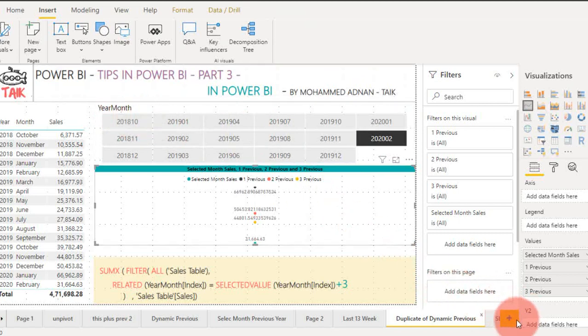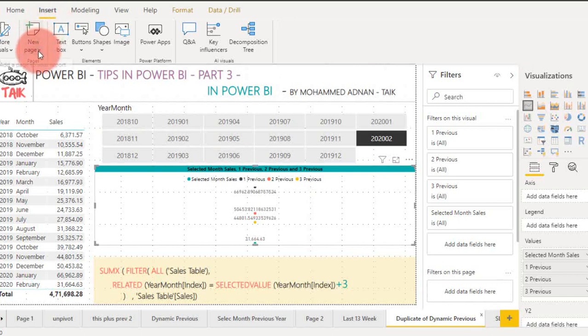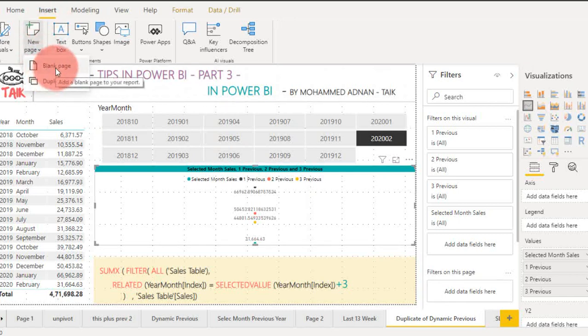If you want to create a new page, you can click on the plus sign at the bottom, or you can go to Insert and then New Page. This will create a blank page.